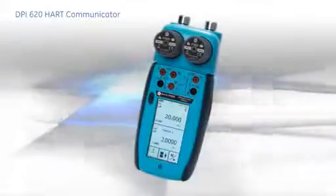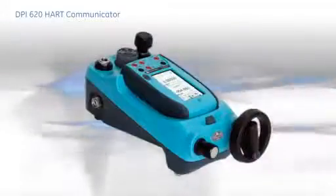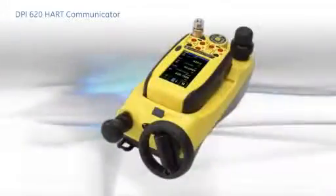In this presentation, we take a look at the capability of this powerful HART communicator.